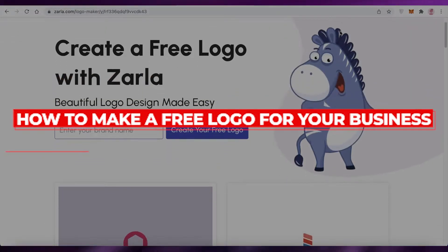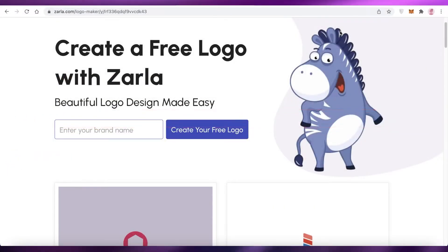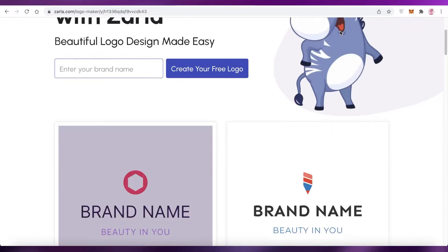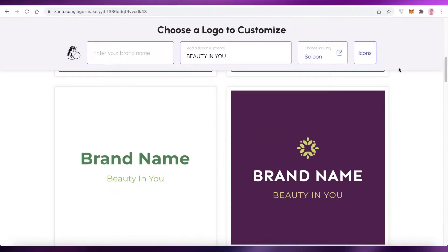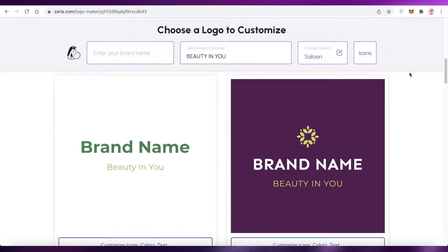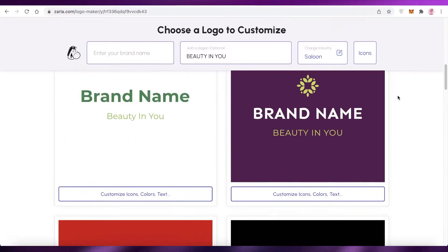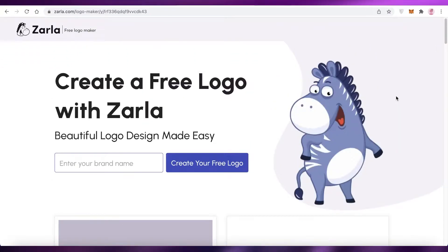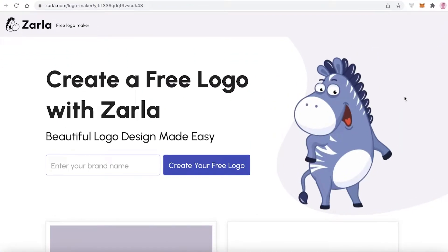Welcome back to the YouTube channel. In this video, I'm going to show you how you can create a professional-looking logo without any graphic skills at all. This tutorial is going to be very simple and easy, and it is absolutely free. You don't need any coding experience or any graphic design experience whatsoever.